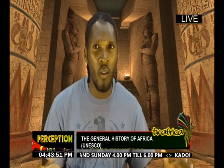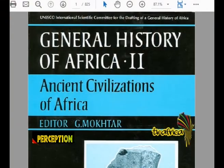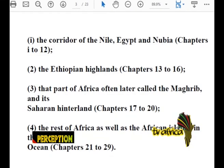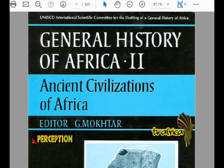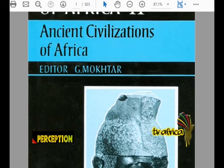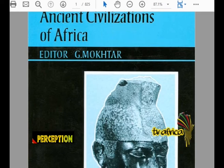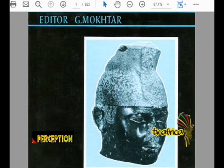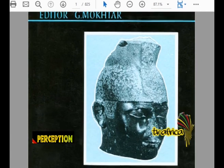For a general history of Africa, let's get an overview of that book. It's called the General History of Africa, published by the UNESCO International Scientific Committee for the Drafting of a General History of Africa. This is Book Two: Ancient African Civilizations.